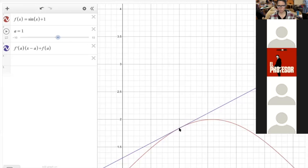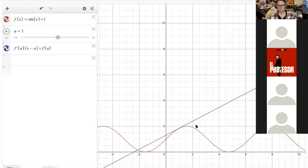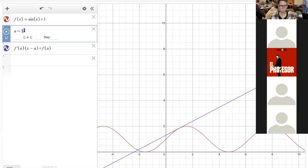So you zoom in enough and the tangent line becomes indistinguishable from the secant line. Or if x is close enough to your base point — in this case the base point is 1 — if x is close enough to 1, then I can't tell the difference between my tangent line and the function.